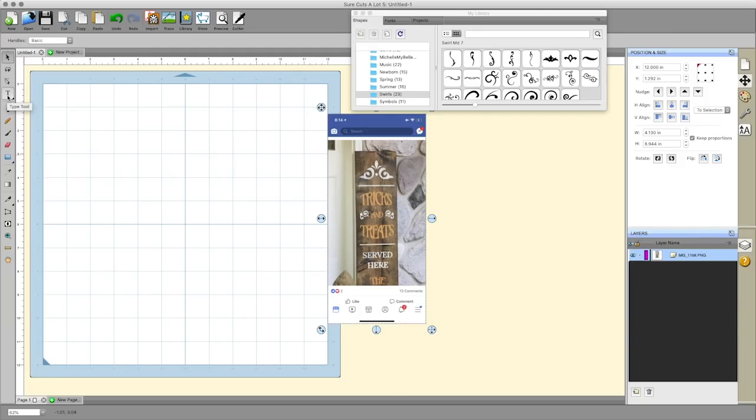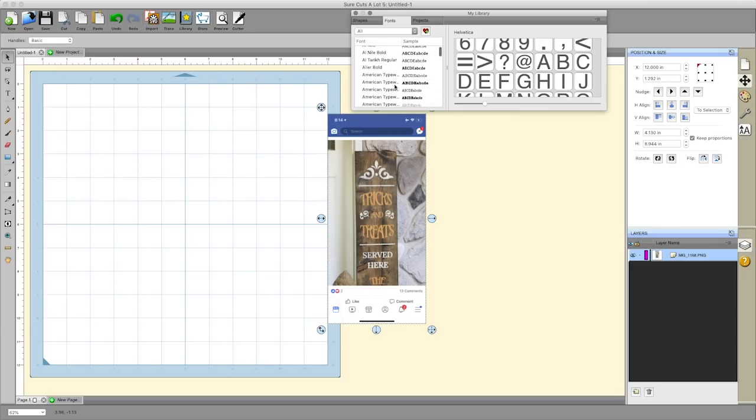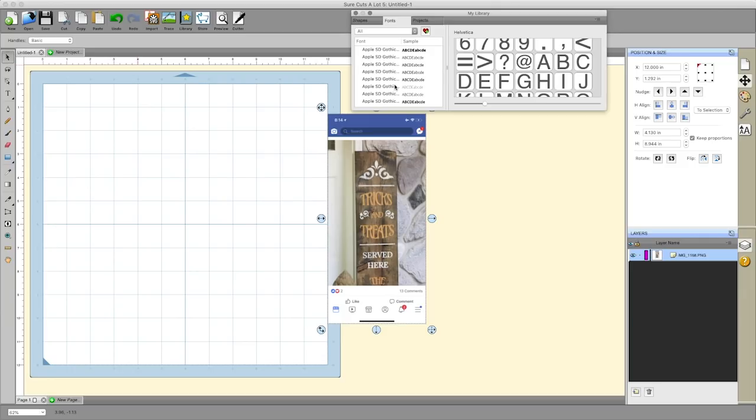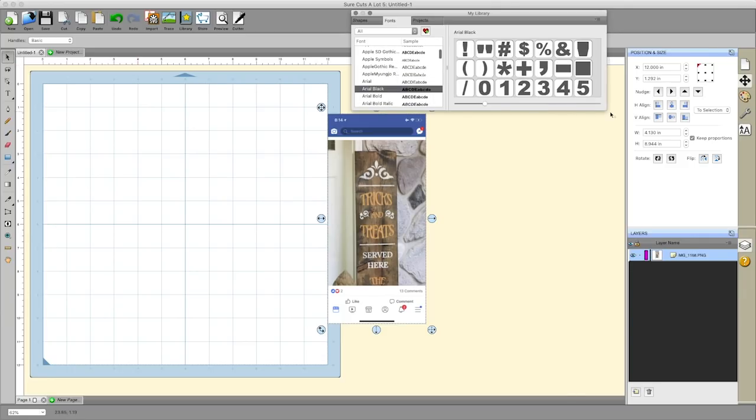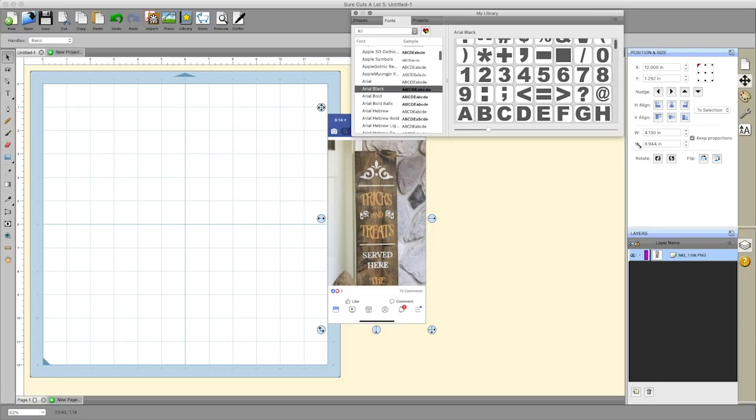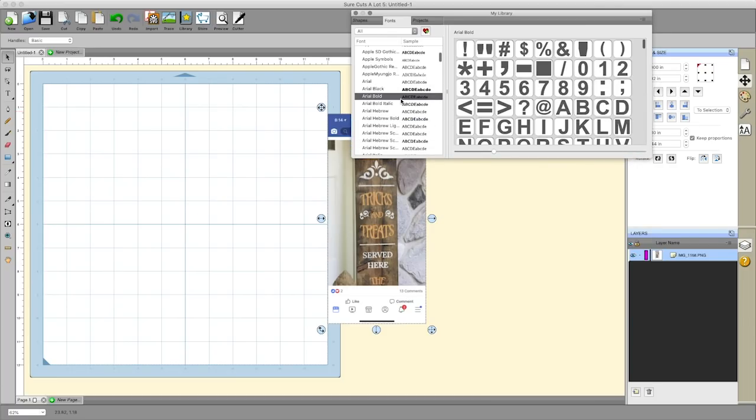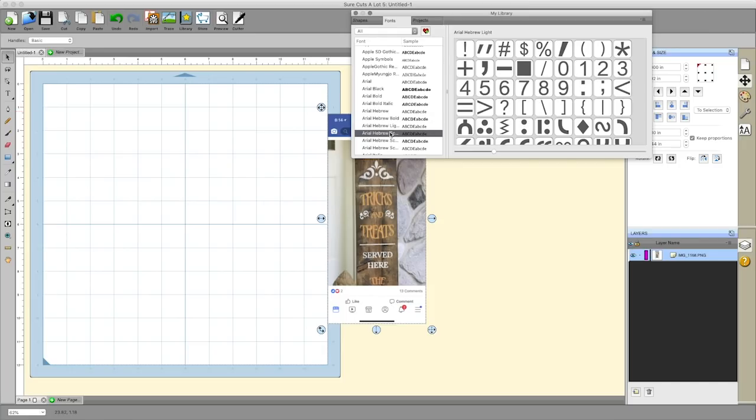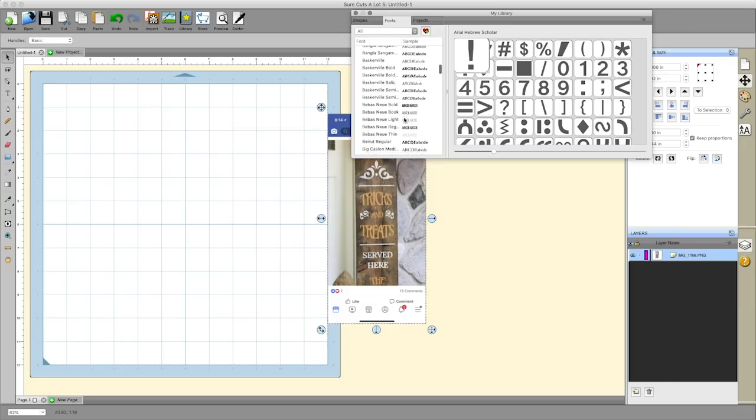Surecuts-A-Lot 5 uses the fonts that are already pre-installed on your computer. You can download any font from the internet whether it be a paid font or a free font and install it and use it. It has a very responsive font selection system through the my library feature. These are all the fonts that I have installed on my computer.